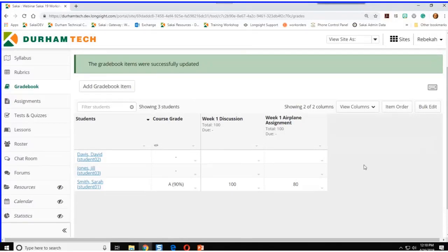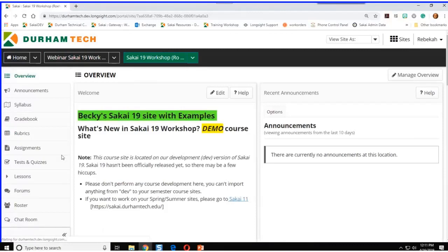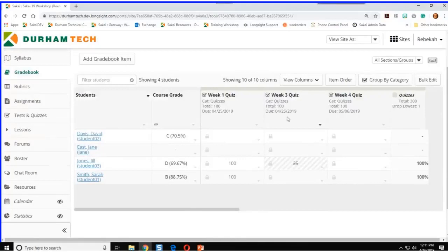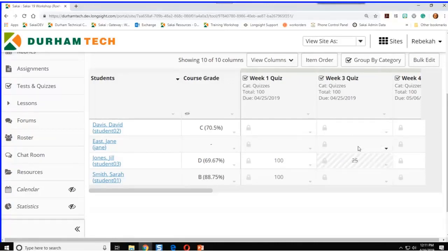Something that was missing and has now been fixed is the display of dropped grades. The gradebook was always calculating dropped grades in a category correctly for categorized or weighted gradebooks, but it wouldn't show you or your student which grades were being dropped. Now they've finally added a crossed-out slash through any of your dropped grades with a different background. So now both you and your students can easily see which grades are being dropped. It looks beautiful.